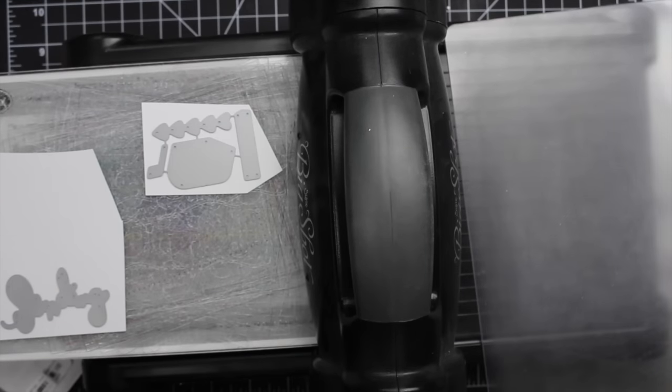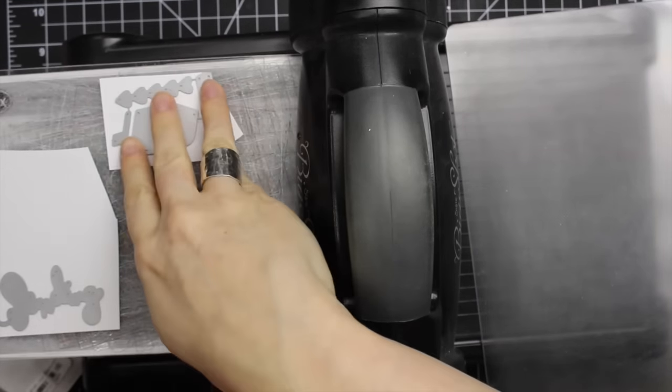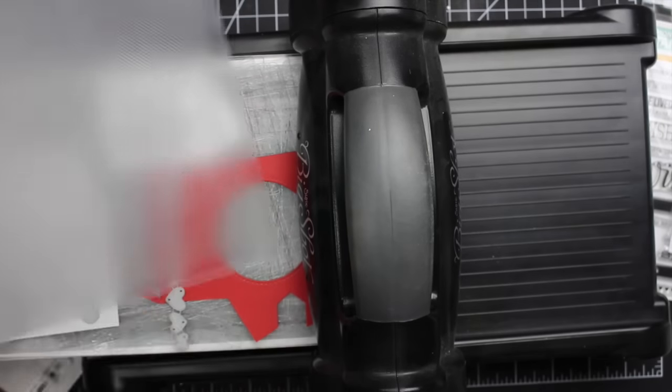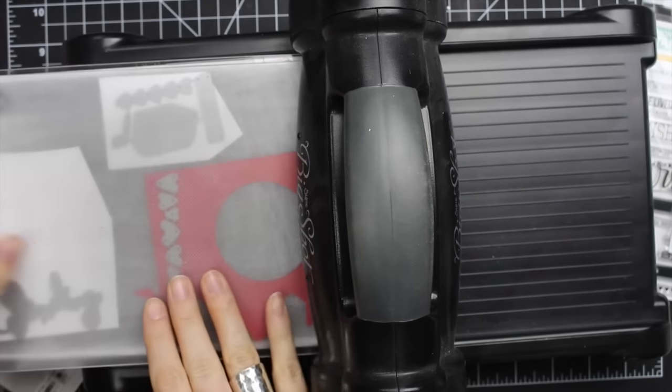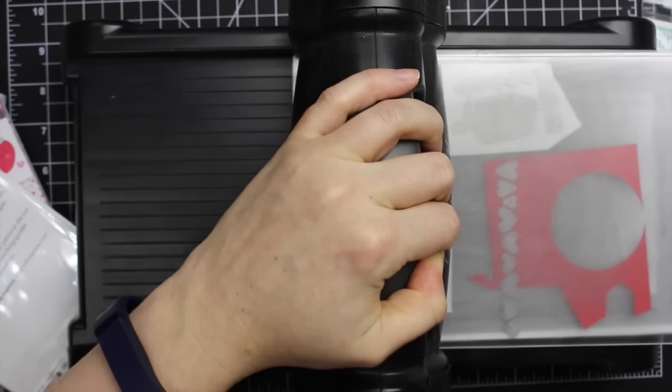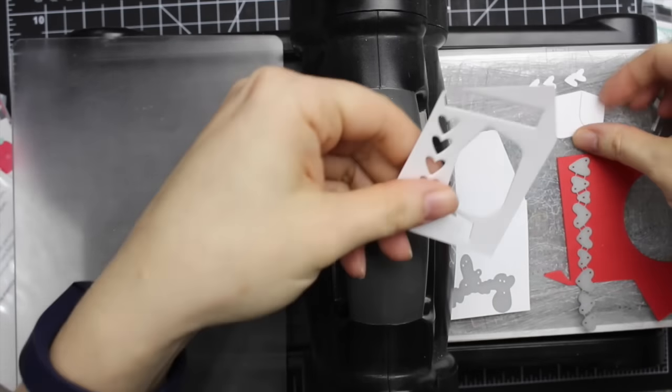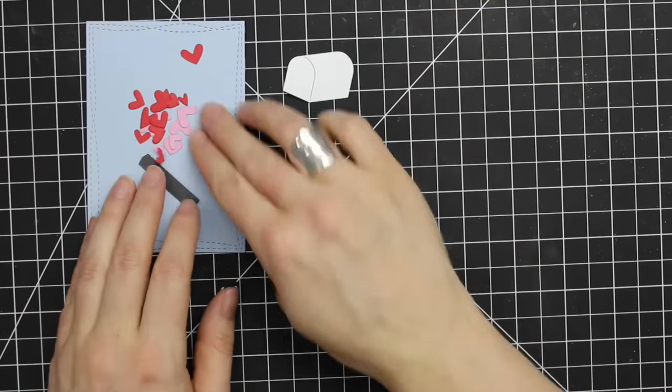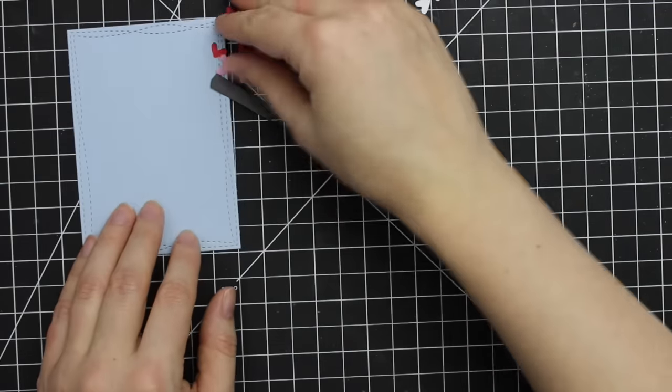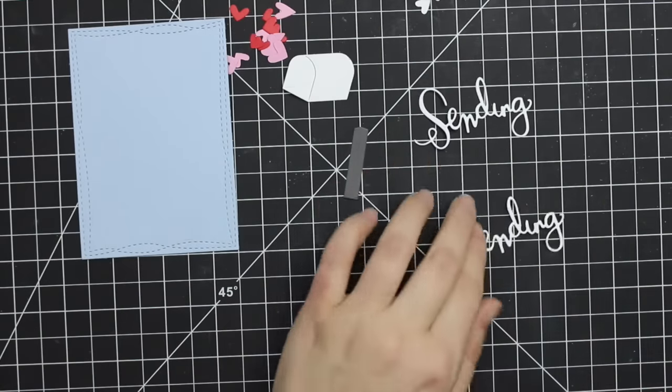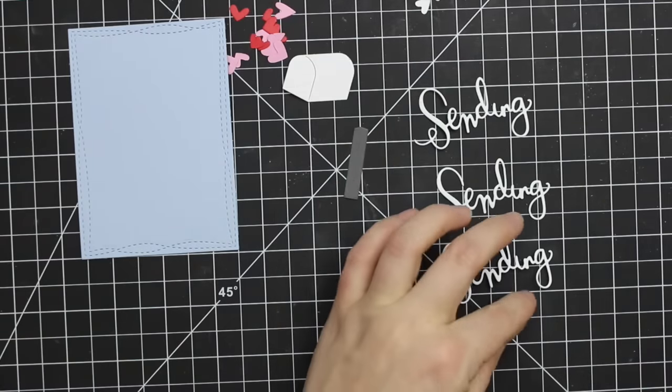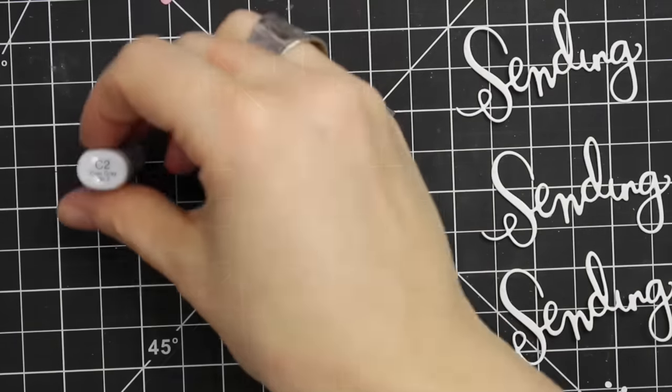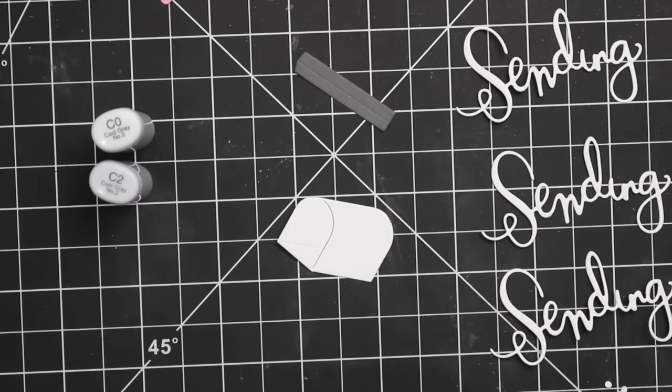I also used the Simon Says Stamp Sending Die and the Mini Hearts again, then the Send My Love little mailbox with different colors of cardstock. The Sending Die I ran through three times with white cardstock. The little mailbox die comes with its own hearts but I wanted to use the mini heart set because it had the variety of sizes.